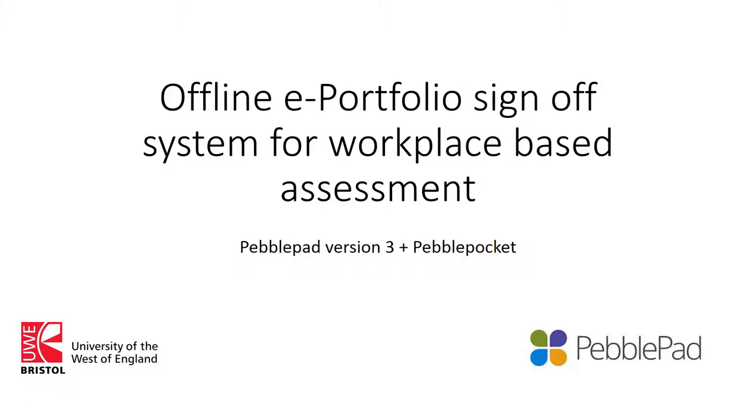So the system we're talking about is PebblePad version 3. There's been a couple of rollouts recently, but I still think it's nominally version 3 at the minute plus the app PebblePocket.